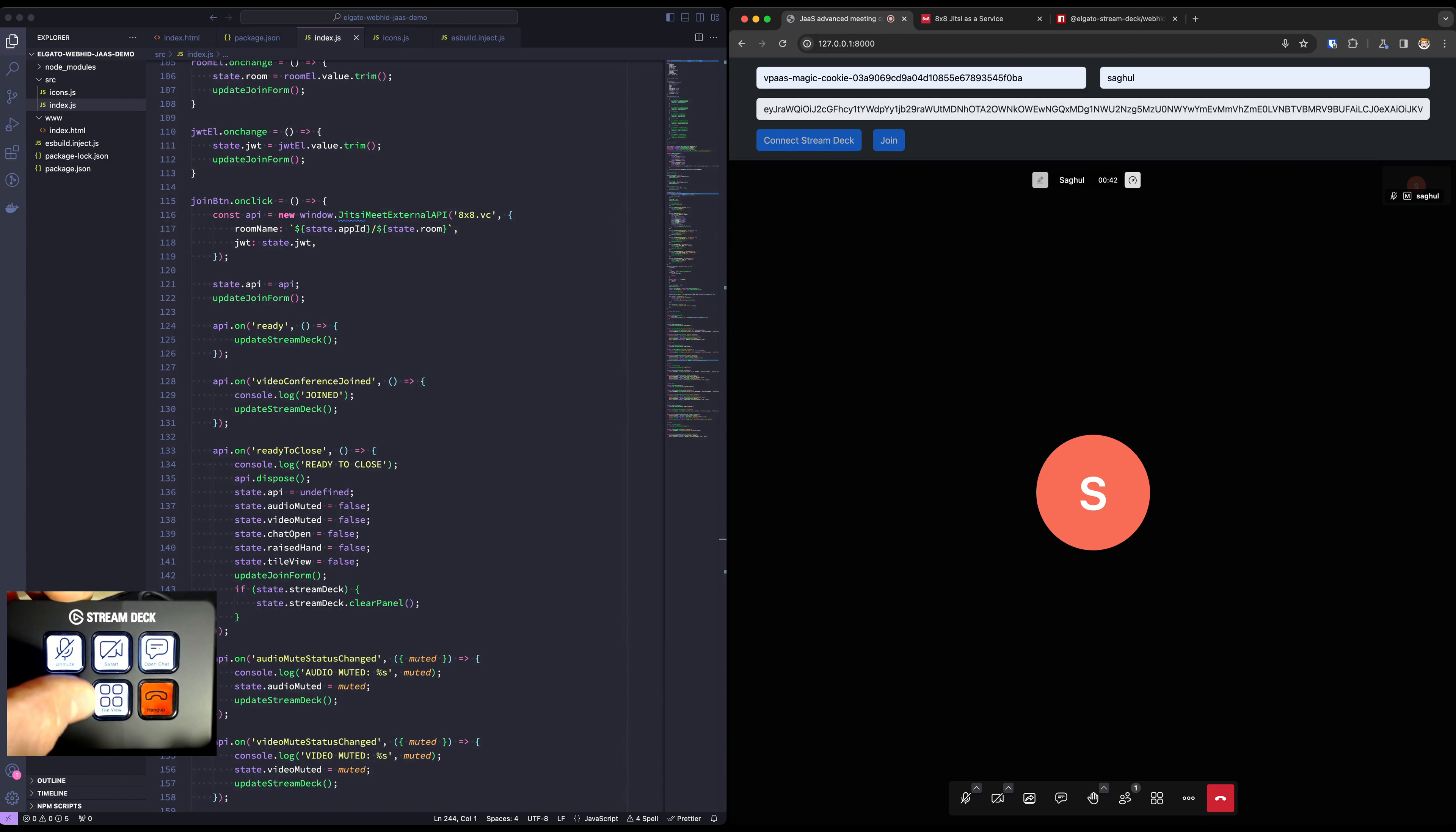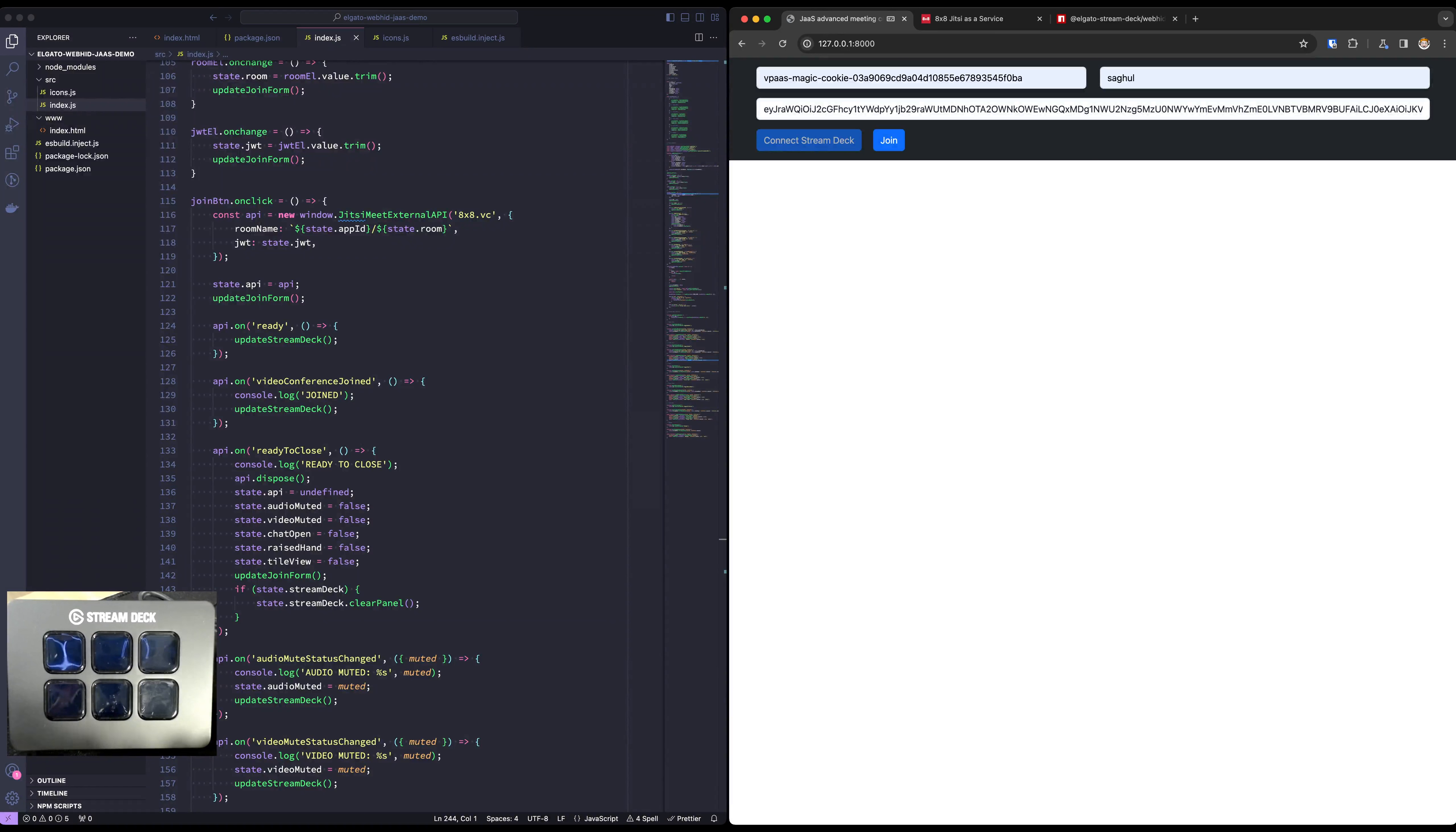Let's enable video again. Hello. And a simple hang up button which brings us back to the start.